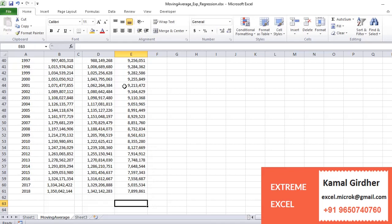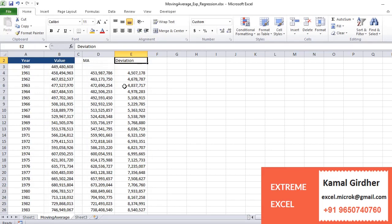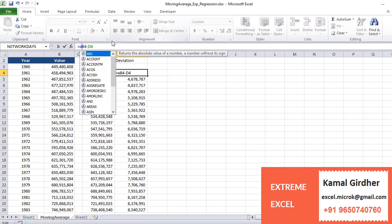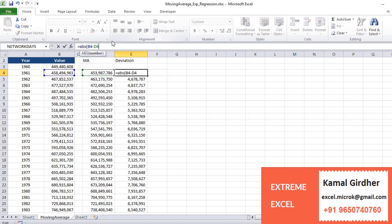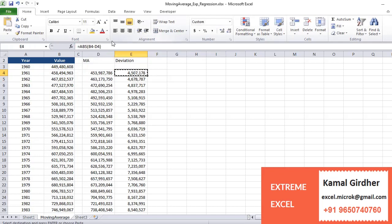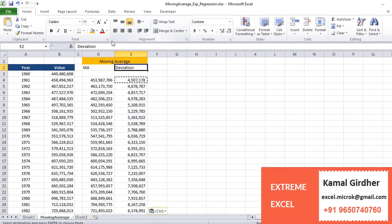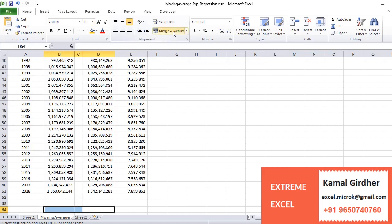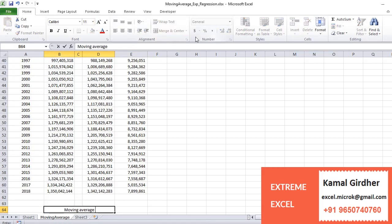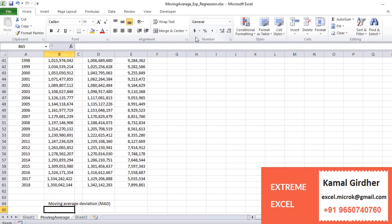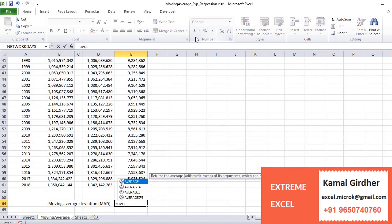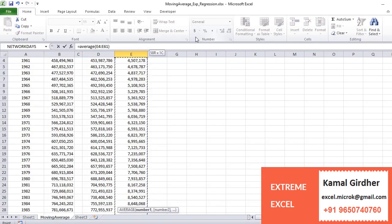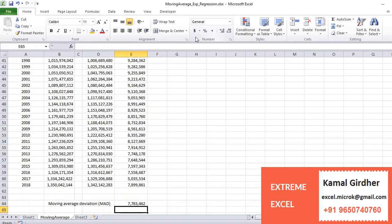So if I take the average of the entire deviation here after taking the absolute value, I will call that average as moving average deviation, or we can also call it as MAD value. So the number would be equals average and sum of all the numbers from here to here.